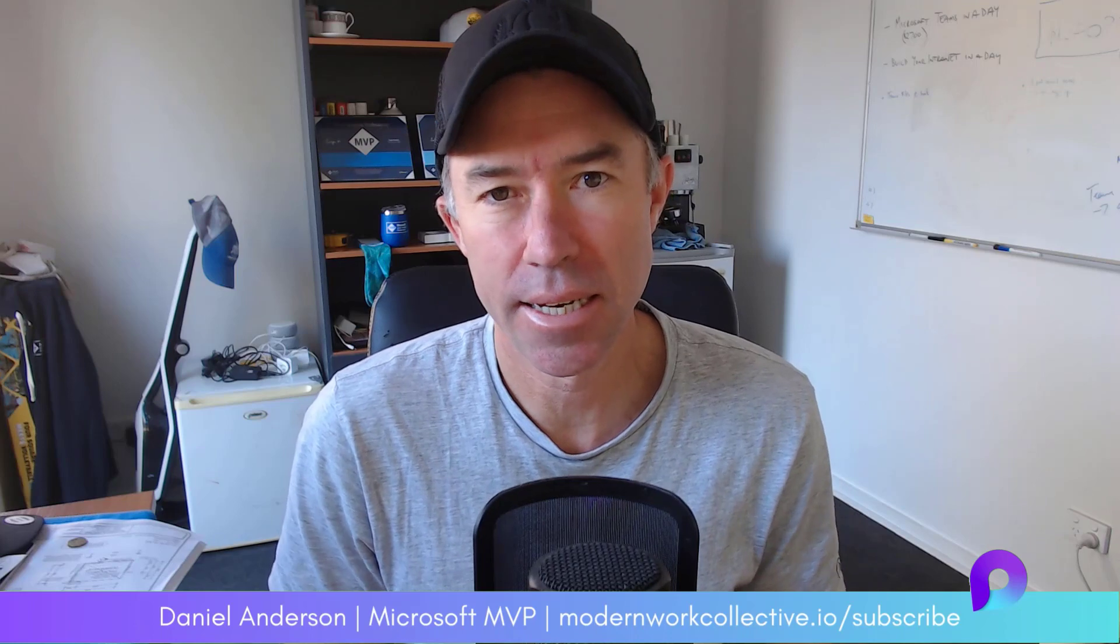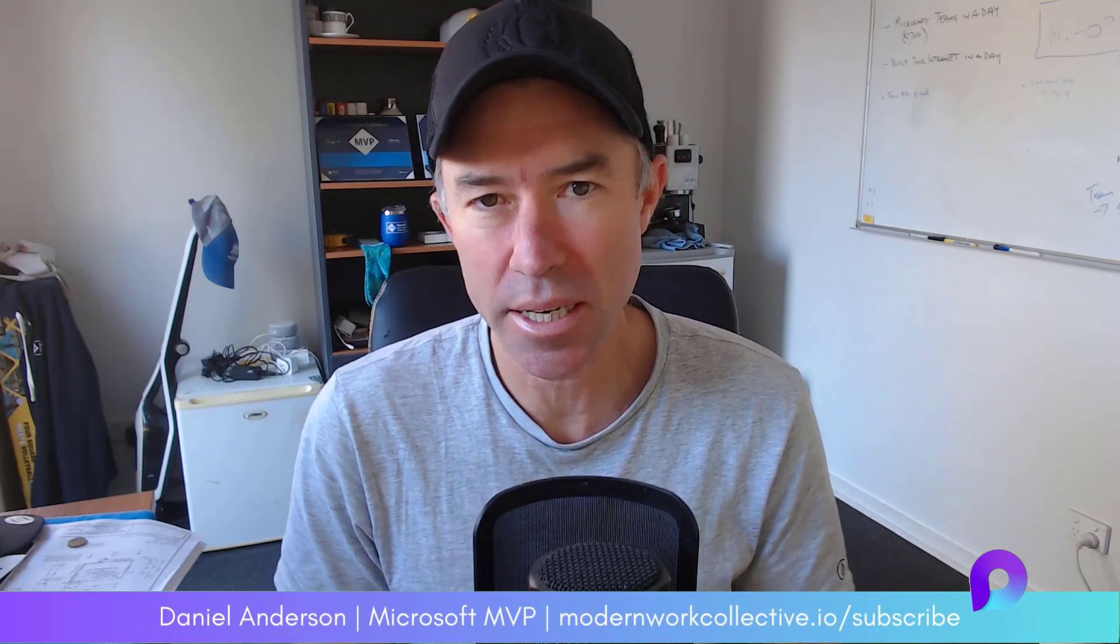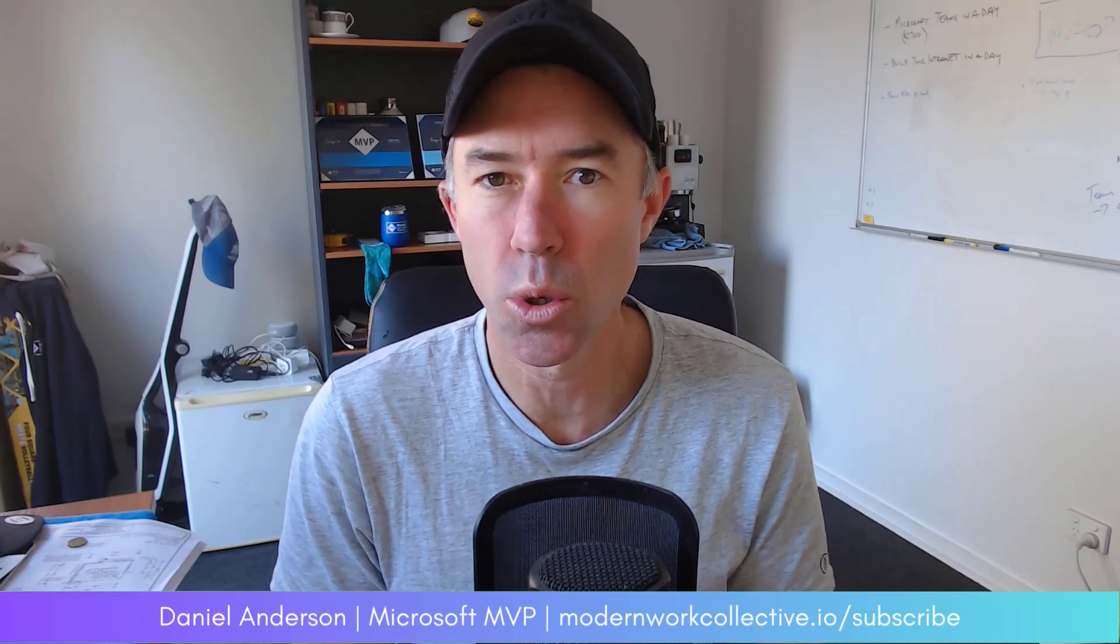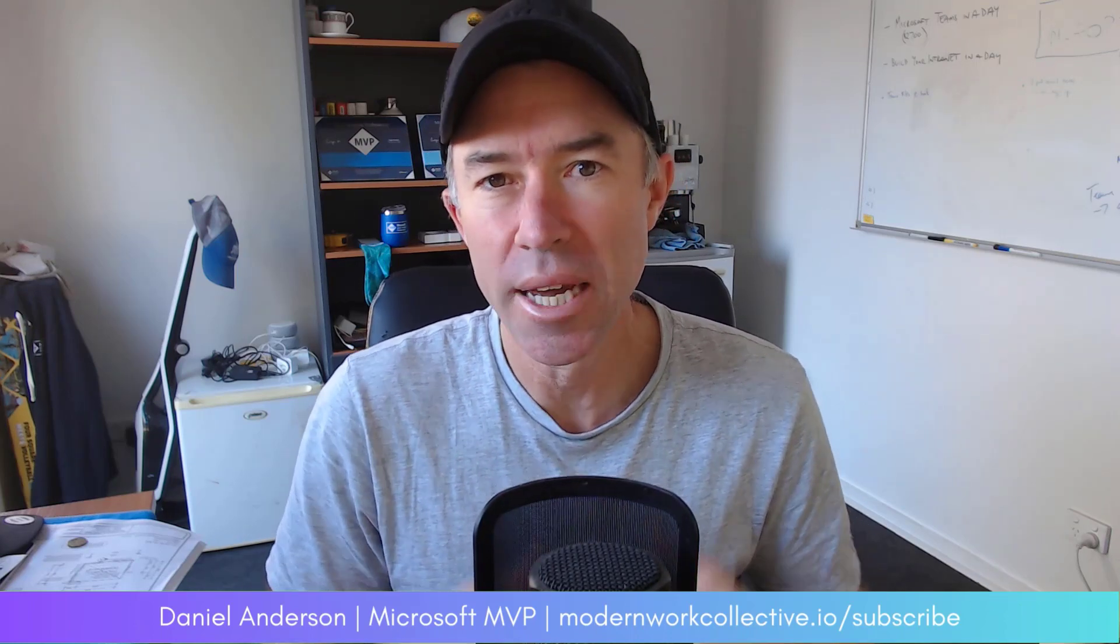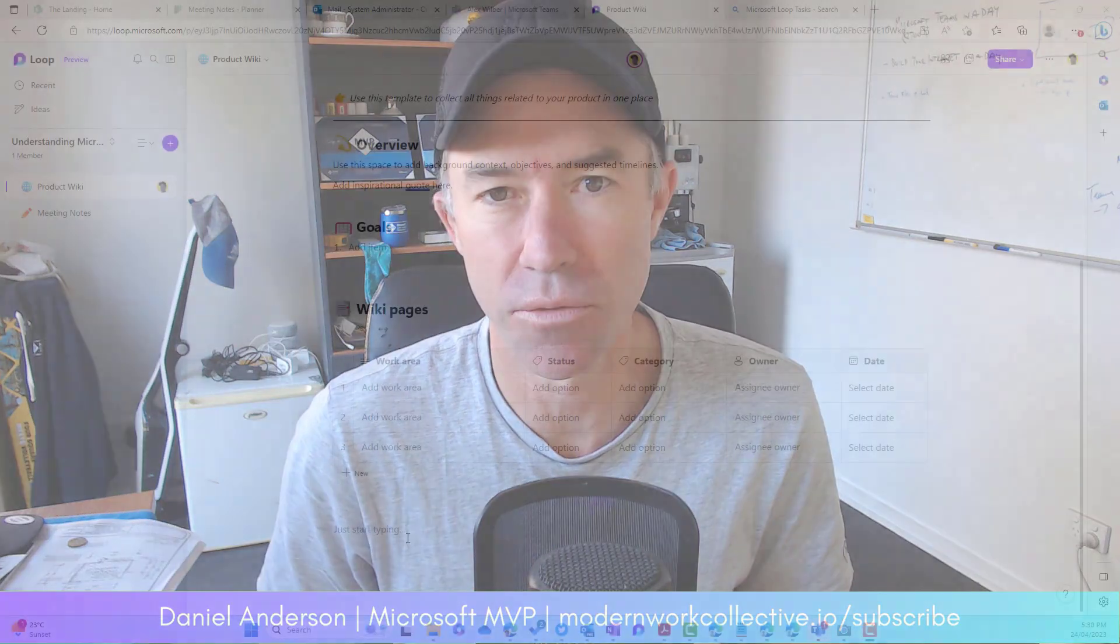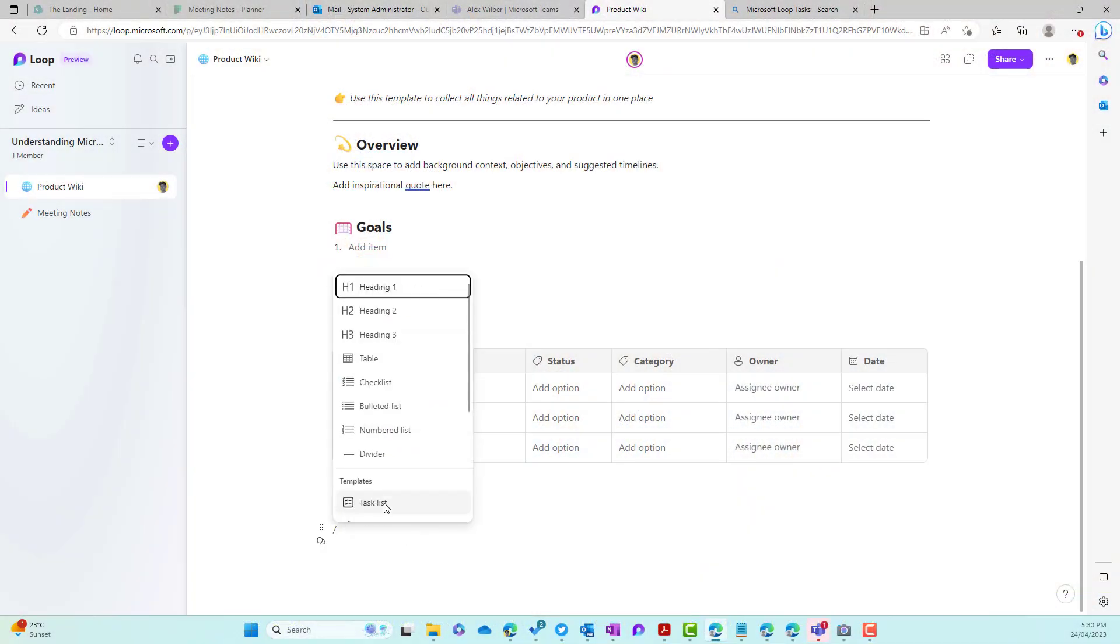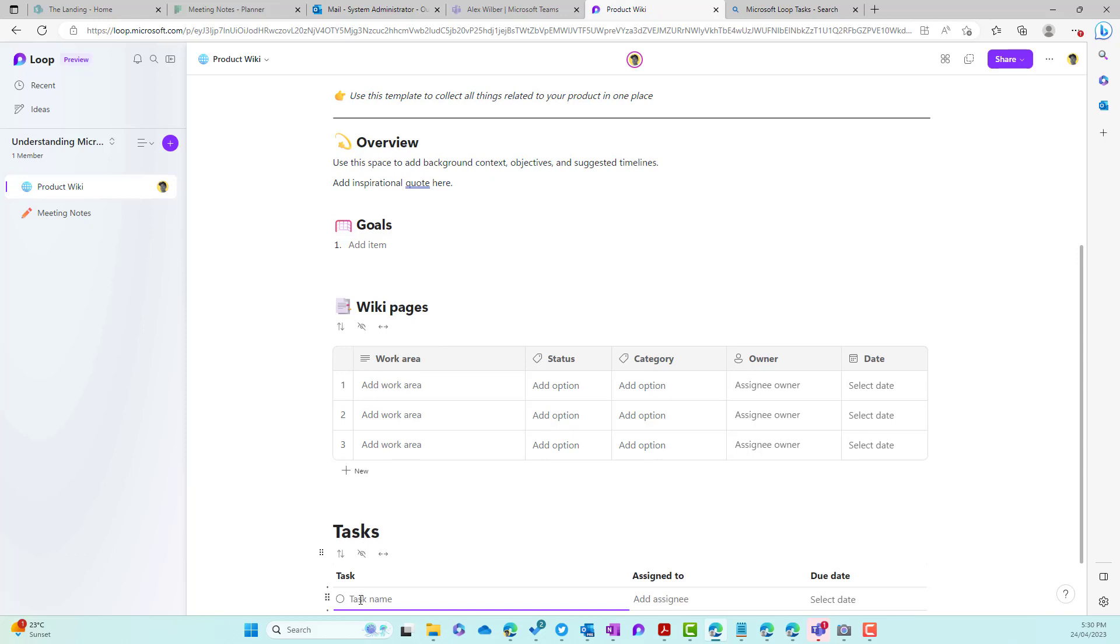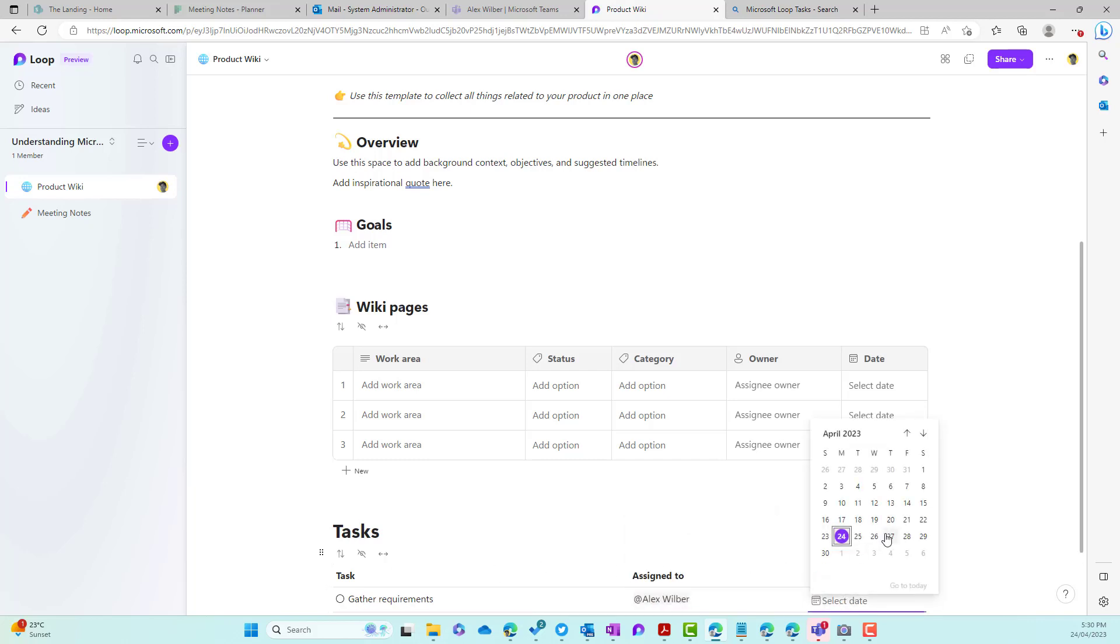G'day there, everyone. Daniel Anderson here. In this video, I want to spend a little bit of time talking about and walking through tasks in Microsoft Loop. As we know, across the Microsoft 365 platform, we've got a number of different applications that allow us to manage our tasks, whether it's personal tasks or whether it is team-related tasks.